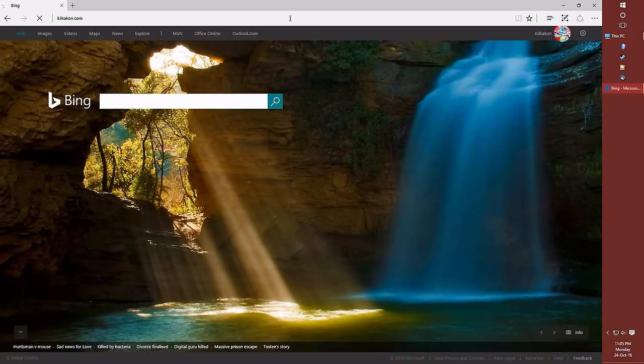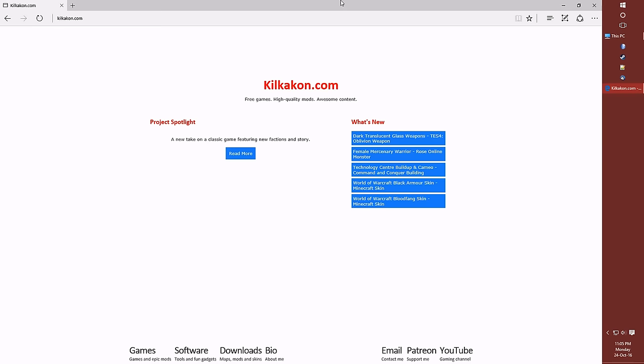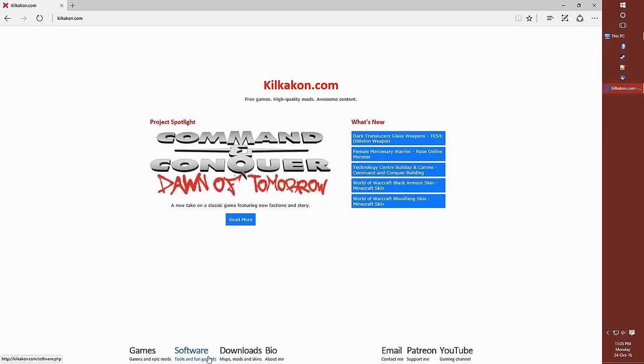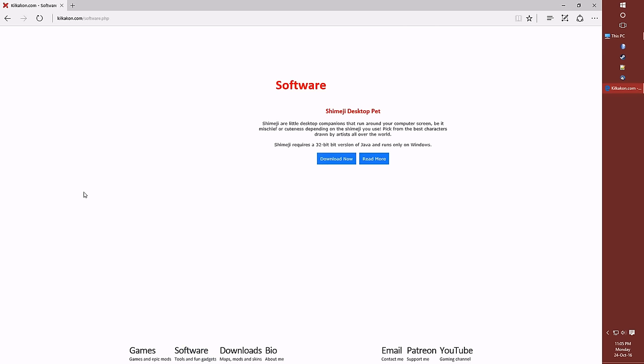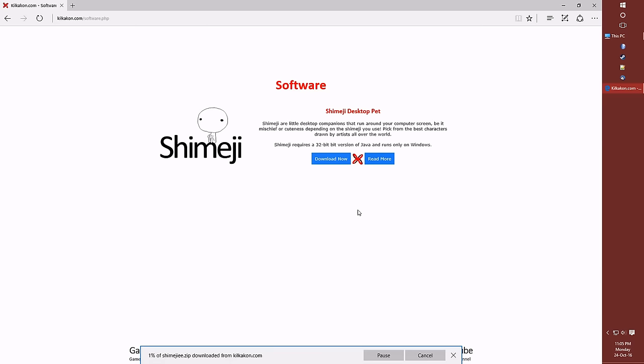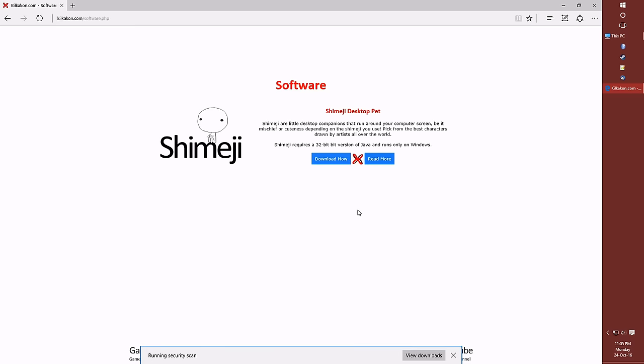Let's start off by heading to my website kilkacon.com so we can download the software. Let's go down to the software link at the bottom and then click download now to download Shimeji onto our computer.